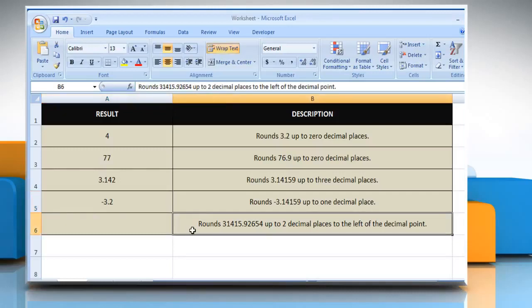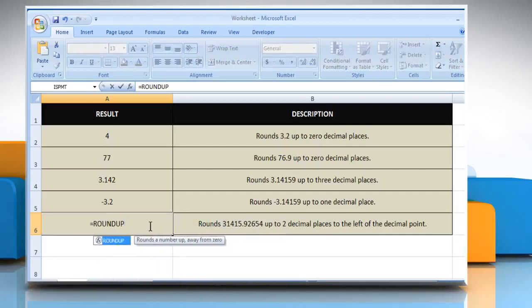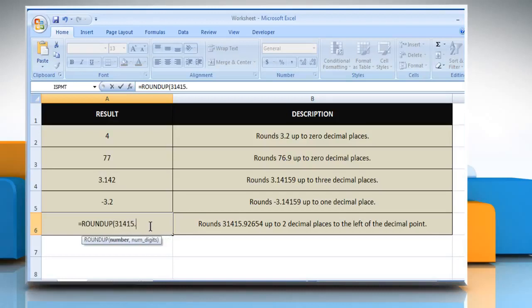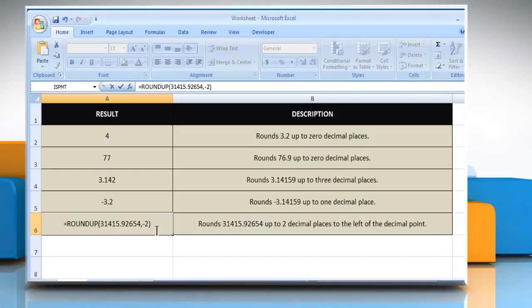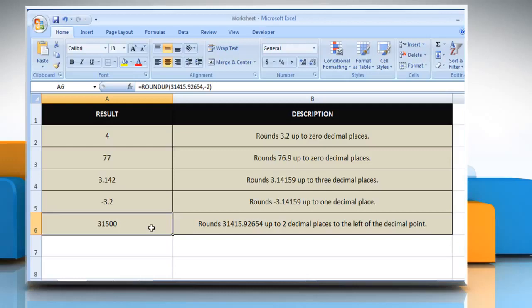In the fifth example, select the cell where you want to get the function's result. Type =ROUNDUP, open parentheses, 31415.92654 as the real number that you want to round up, comma, minus 2 as the number of digits to which you want to round the number. Close parentheses and then press the Enter key. It rounds 31415.92654 up to two decimal places to the left of the decimal point.